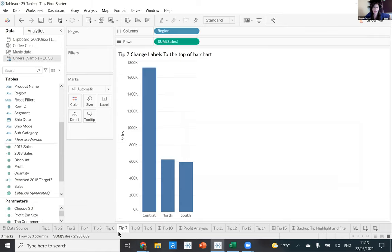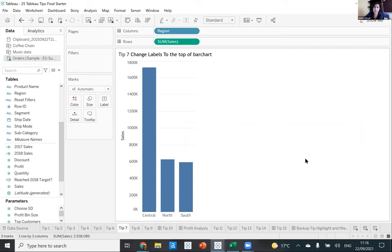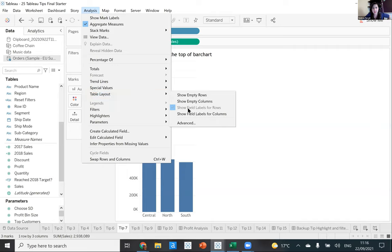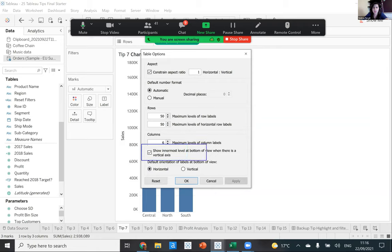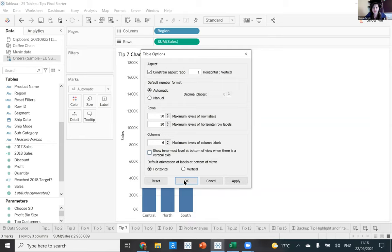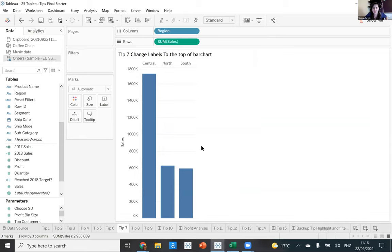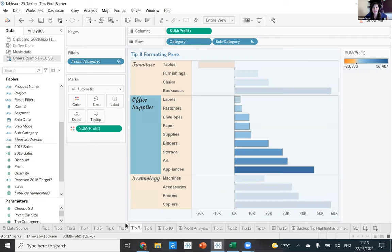Tip seven: this is about Tableau's default behavior of putting labels at the bottom when you have a vertical axis. You can actually change this to have labels at the top — if you prefer that or find it easier to read. Go to Analysis > Table Layout > Advanced, and uncheck 'Show innermost level at the bottom of the view when there's a vertical axis.' As you can see, unchecking that moves the labels to the top.